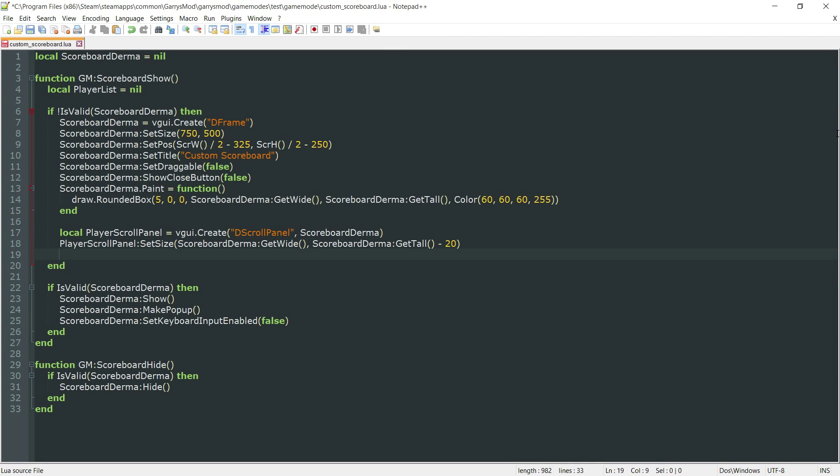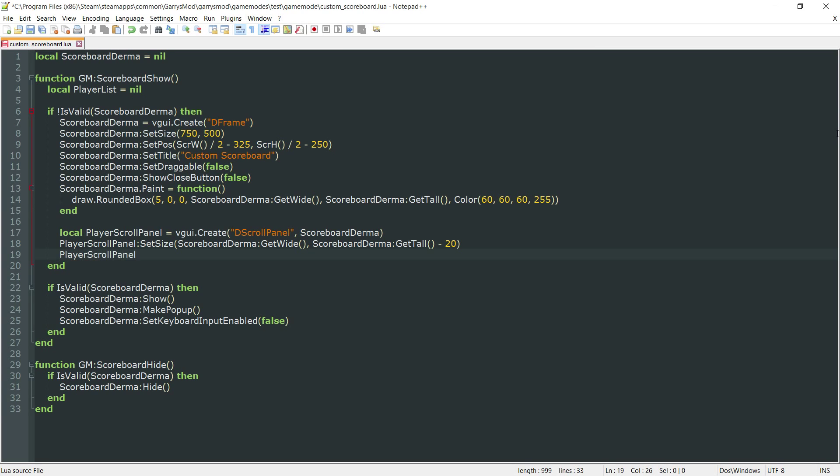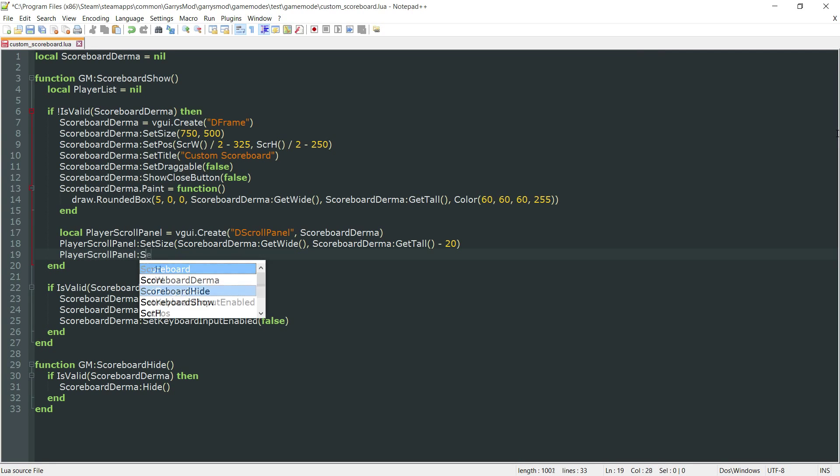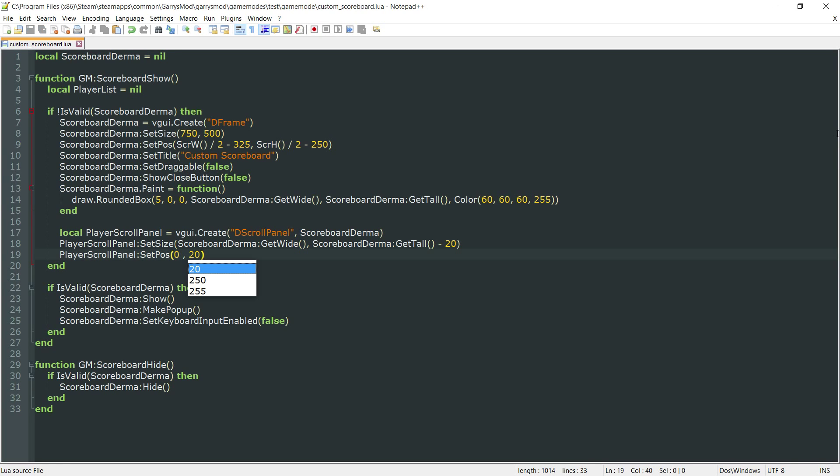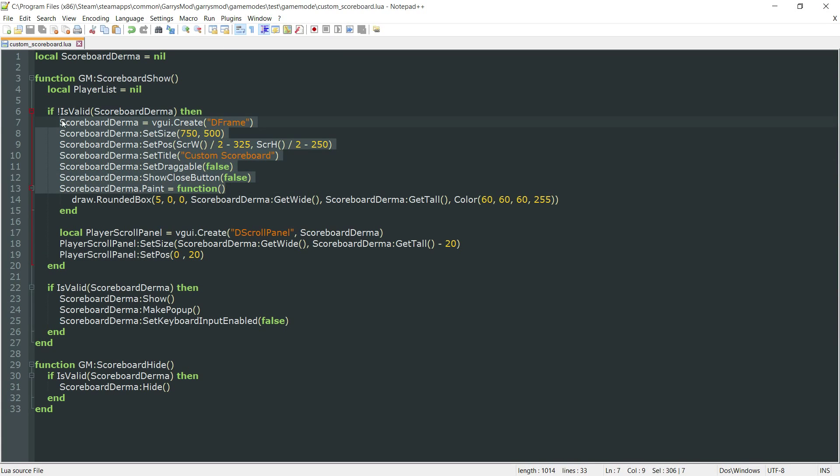Next up, we want to do the player scroll panel colon set pause. We're going to set the x value to 0 and the y value to 20. The reason for this is because we want this scroll panel to be positioned 20 pixels from the top, so it's not covering the title bar of this d frame.